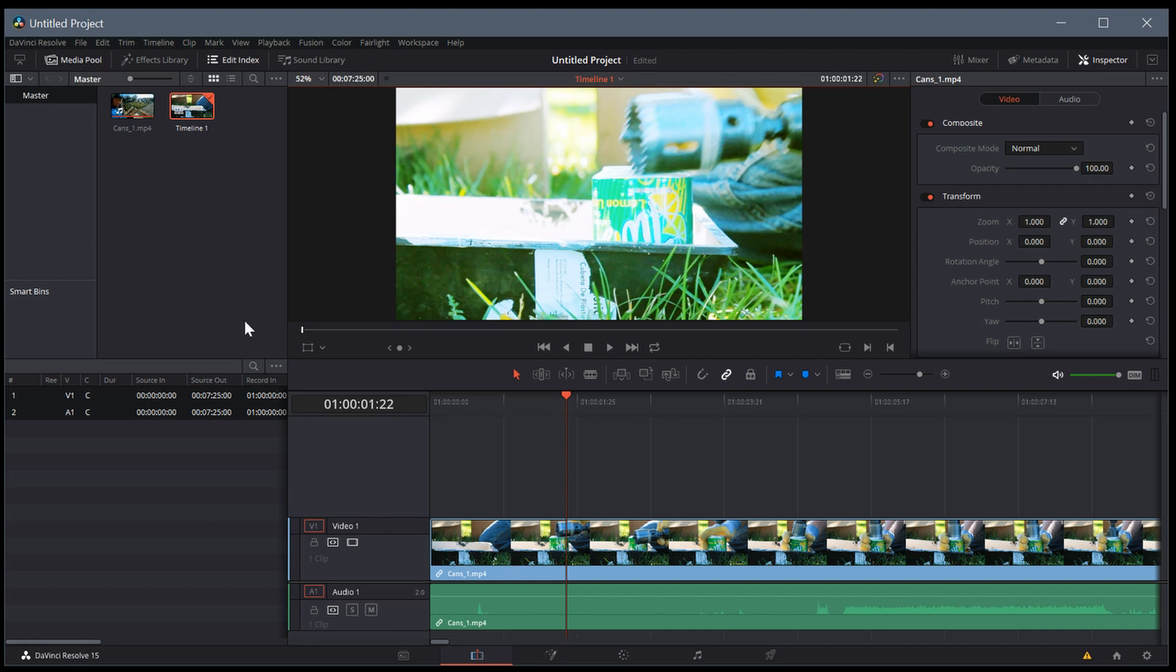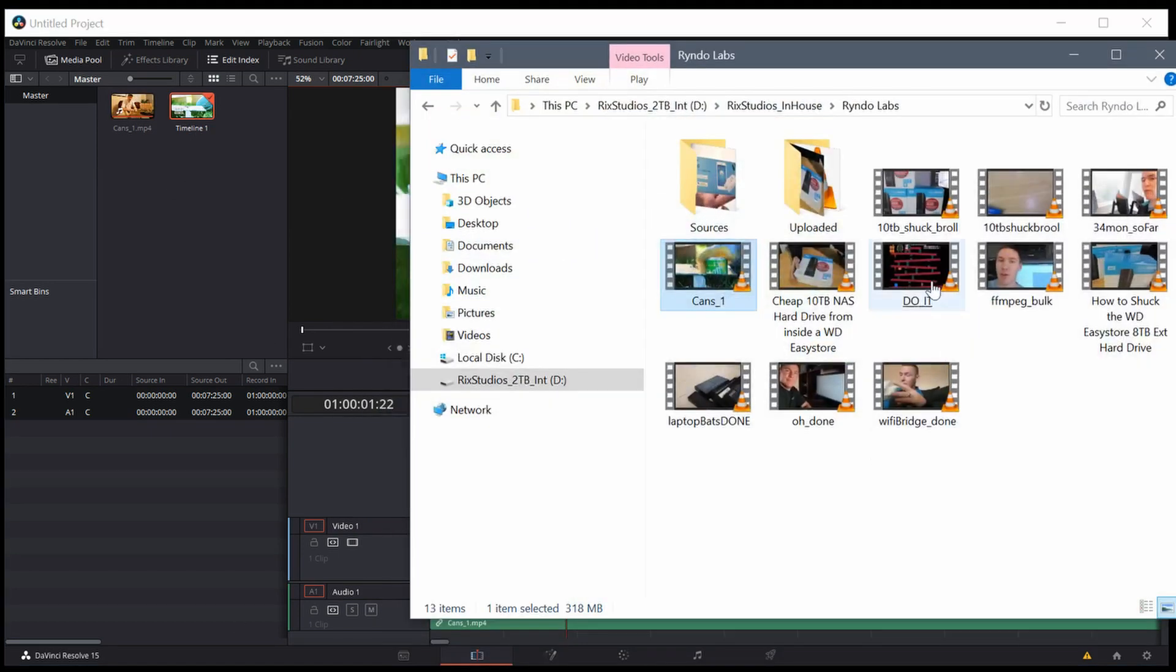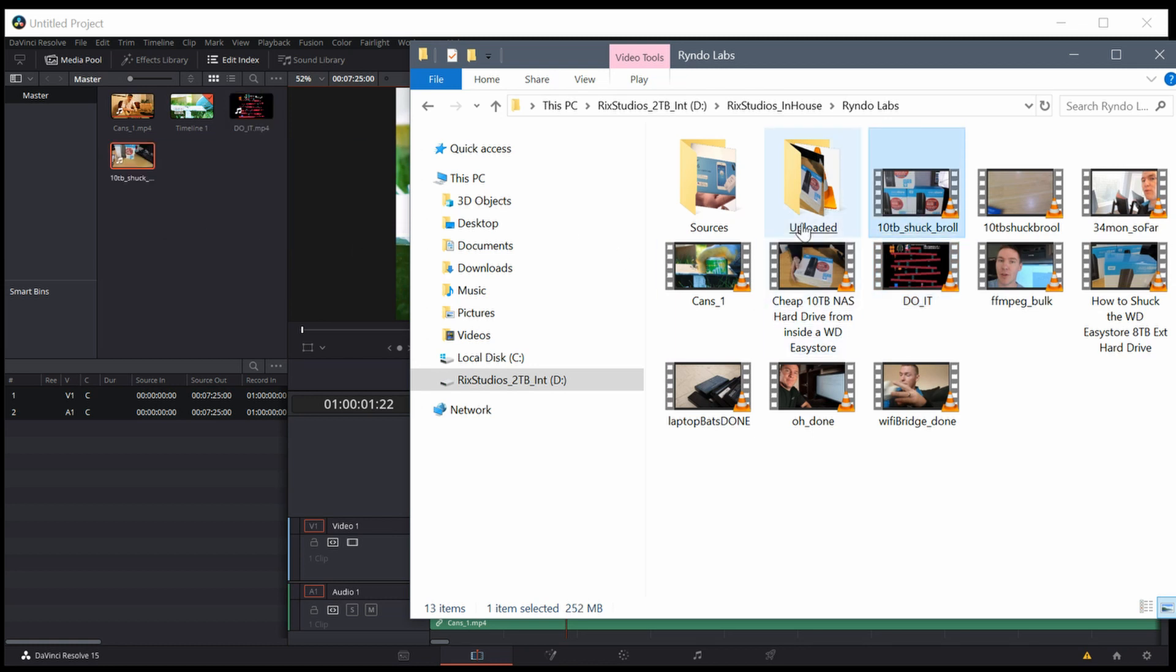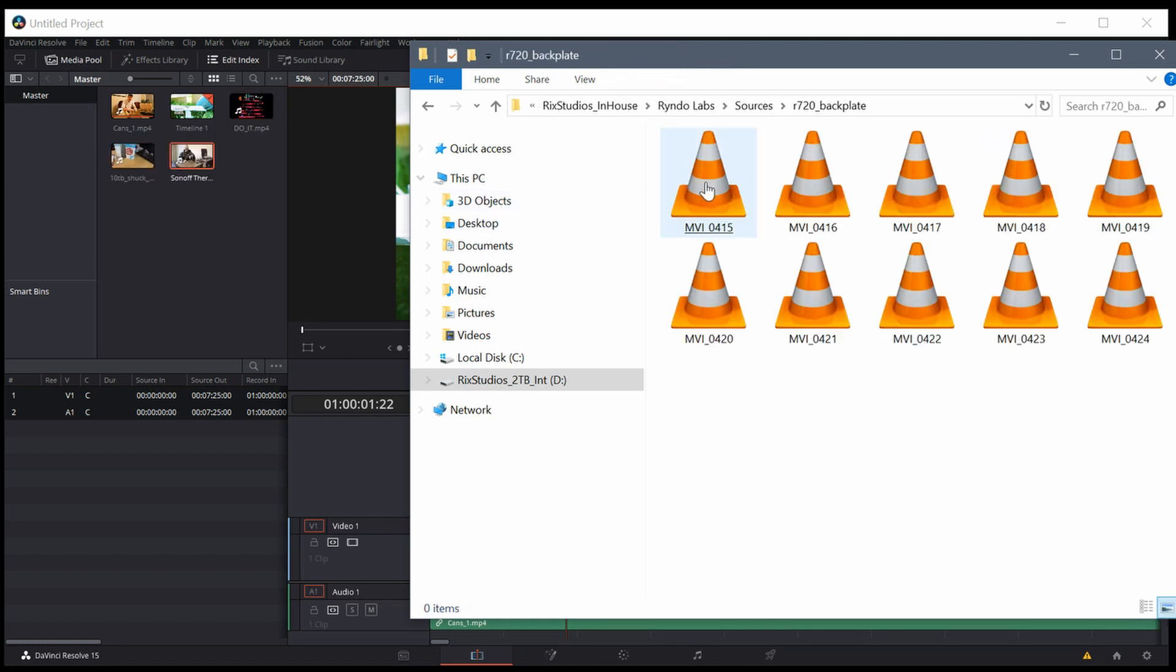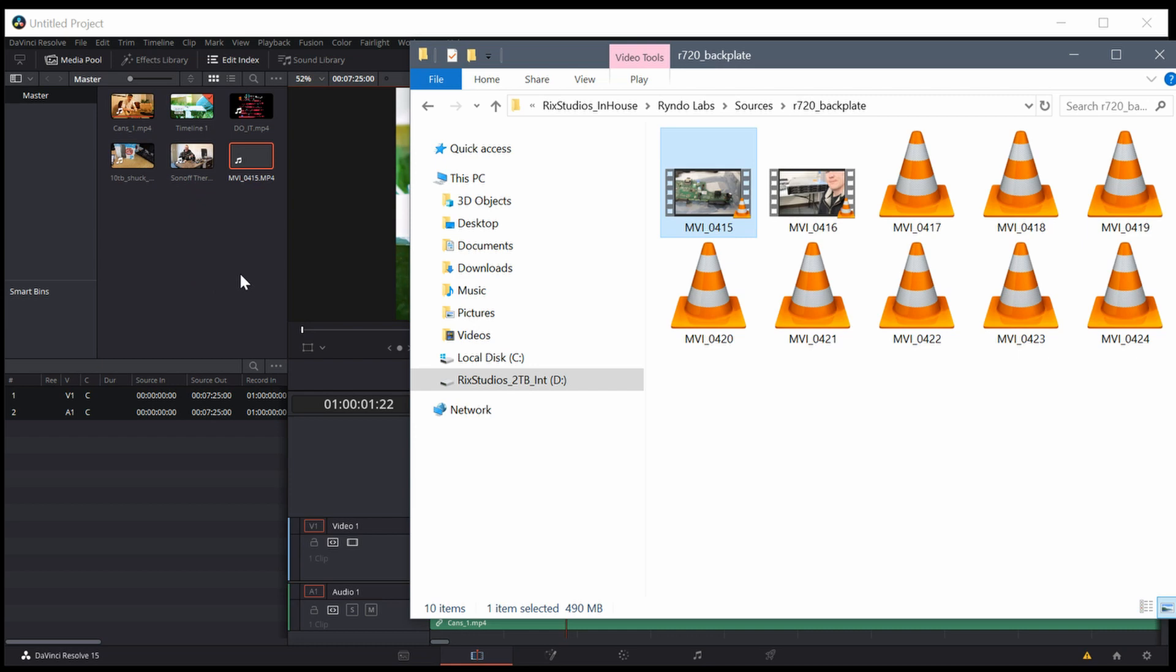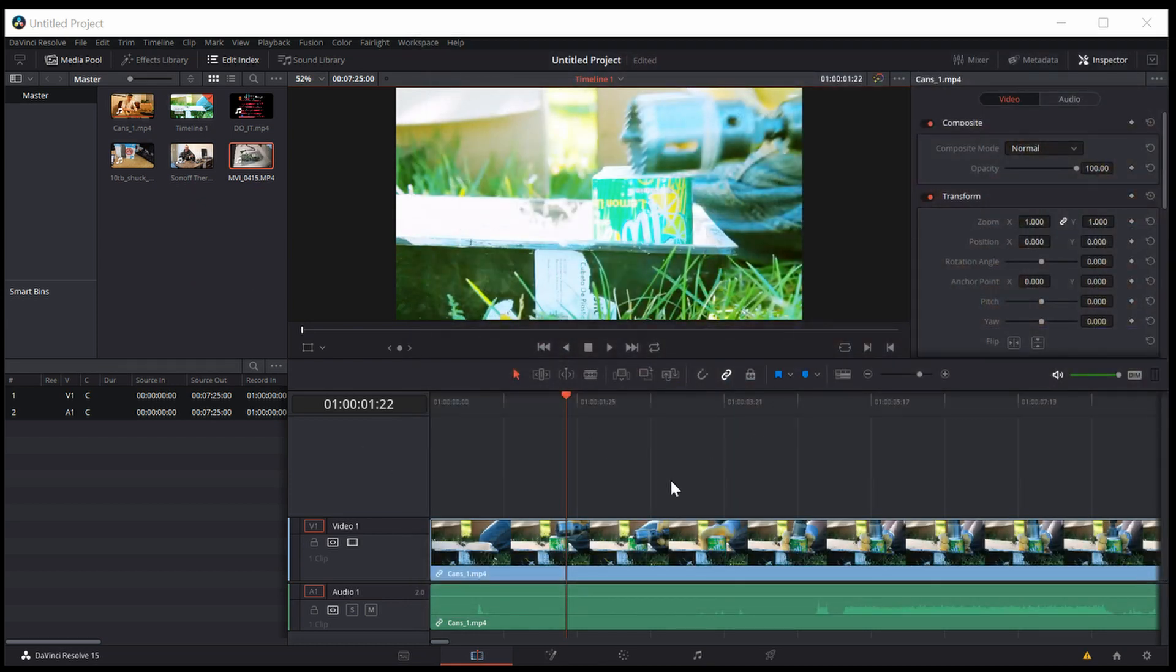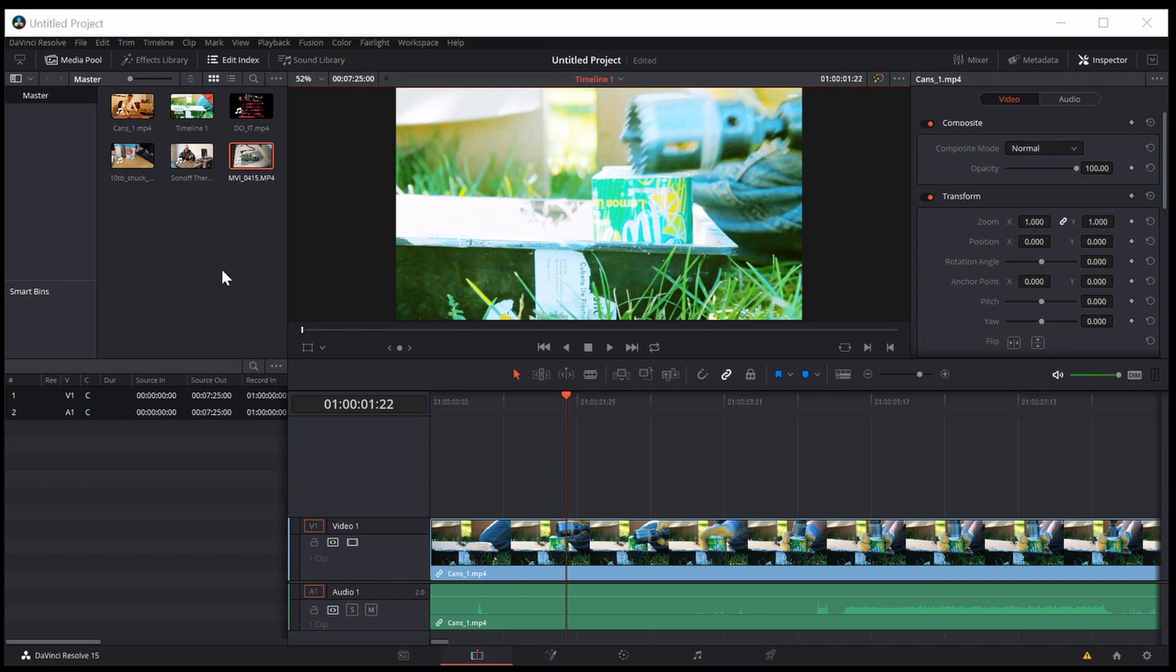Before I wrap up this video, I just want to show you some of the settings. If you notice when I actually brought in the video clip, it brought up an option and said the video clip I've imported was different than my project setting. And so I clicked change. That might happen for you too.